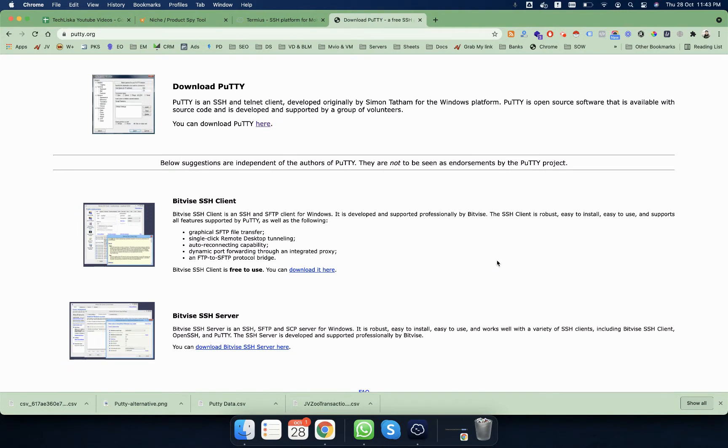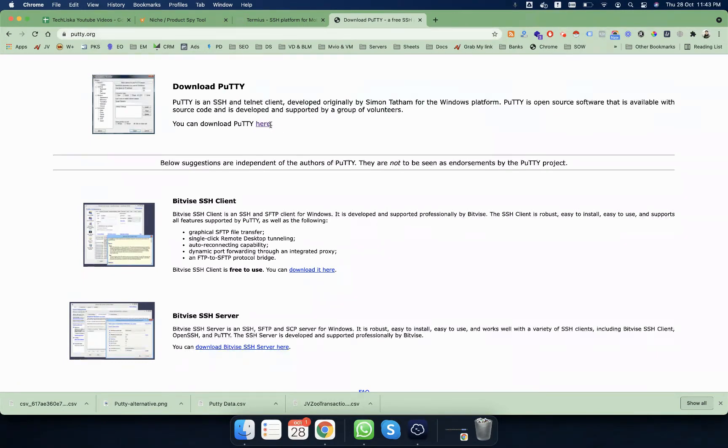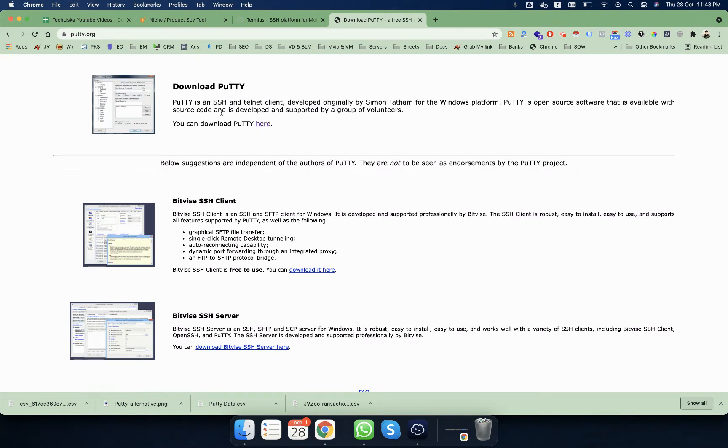You can go to putty.org and simply download the connection there. Since I'm using Mac, you will miss this PuTTY terminal because it's not available for Mac.